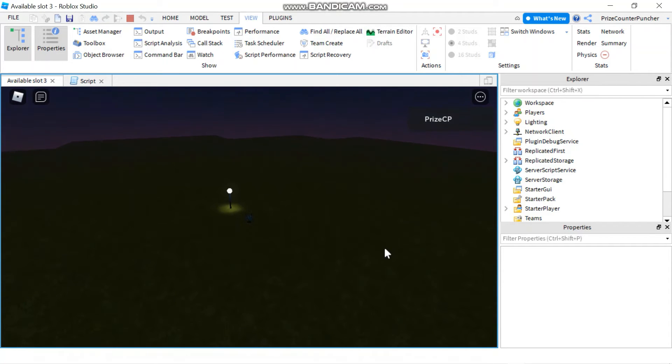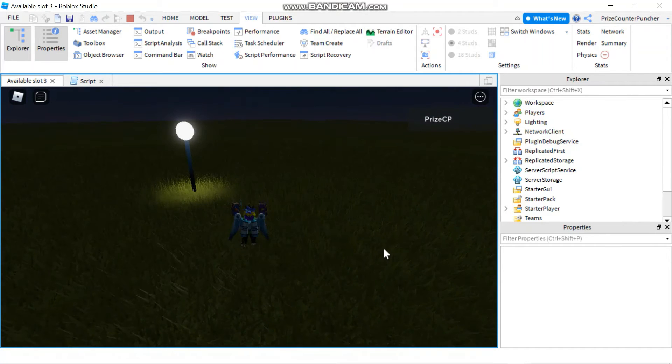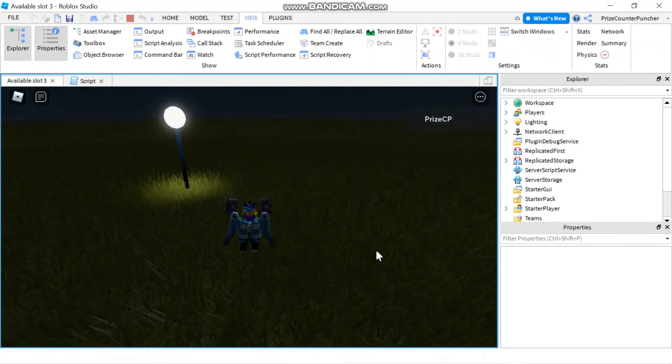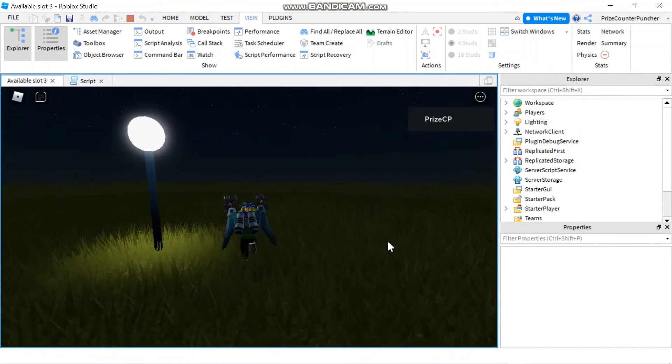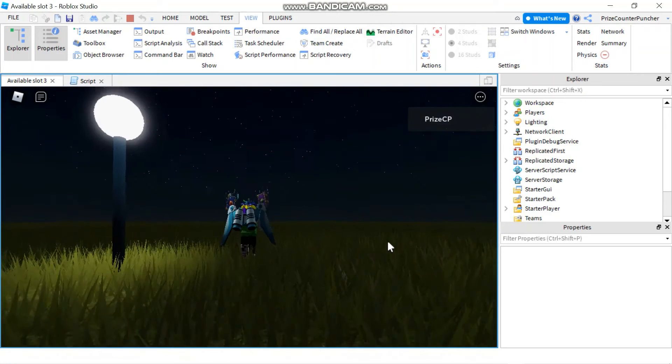If you need it to be brighter, you can always adjust the brightness in your game.